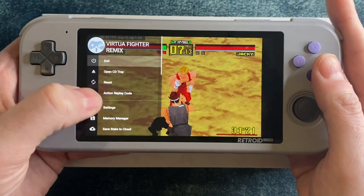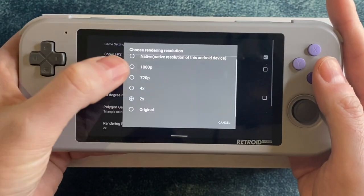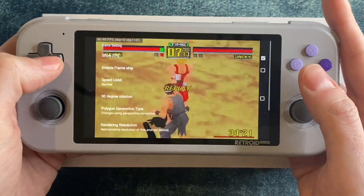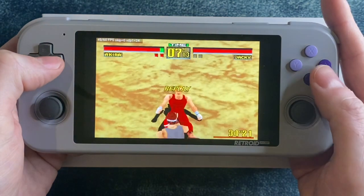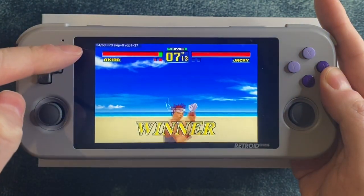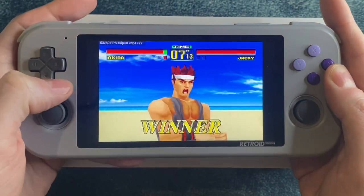The fighting was running so well that I just had to try it at native resolution. Unfortunately, not quite. But with a little more development on this emulator, maybe.